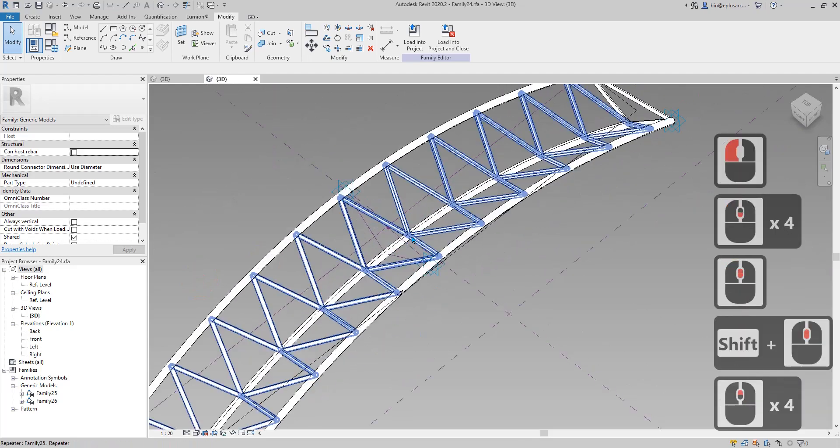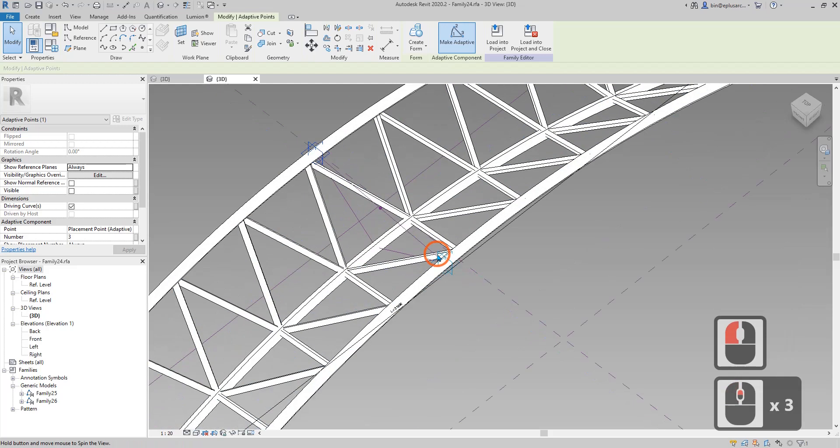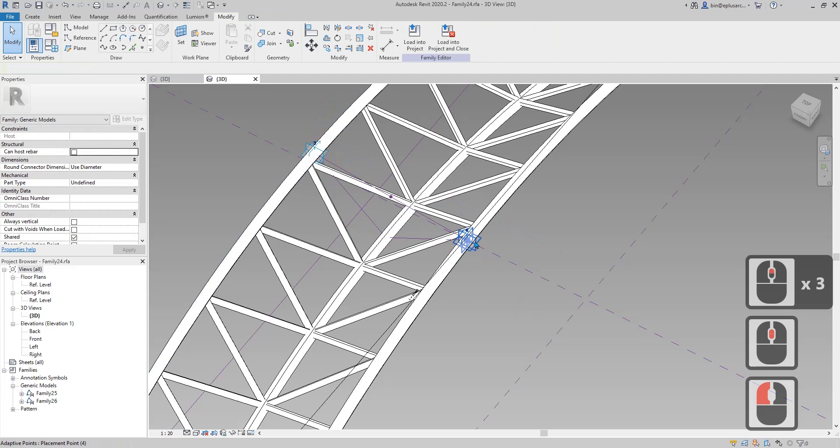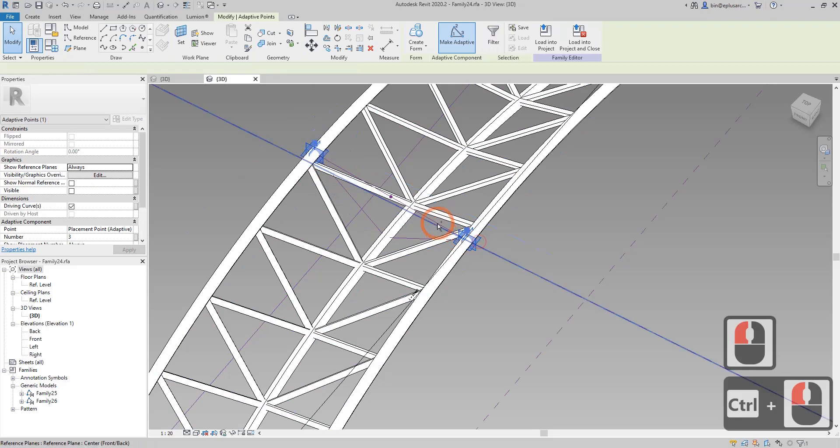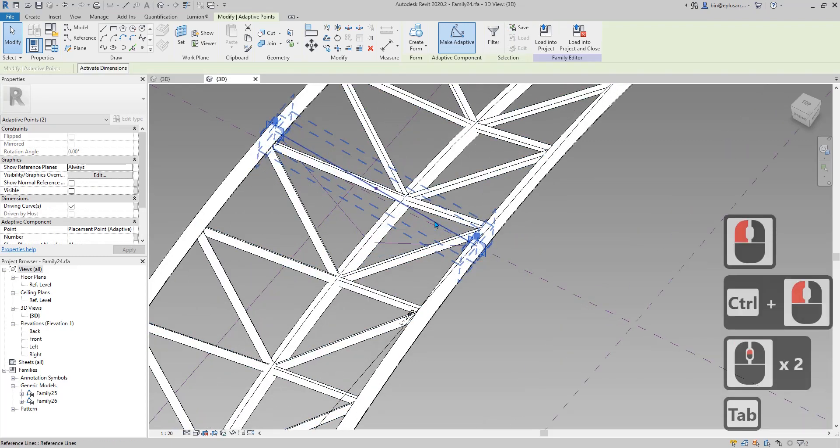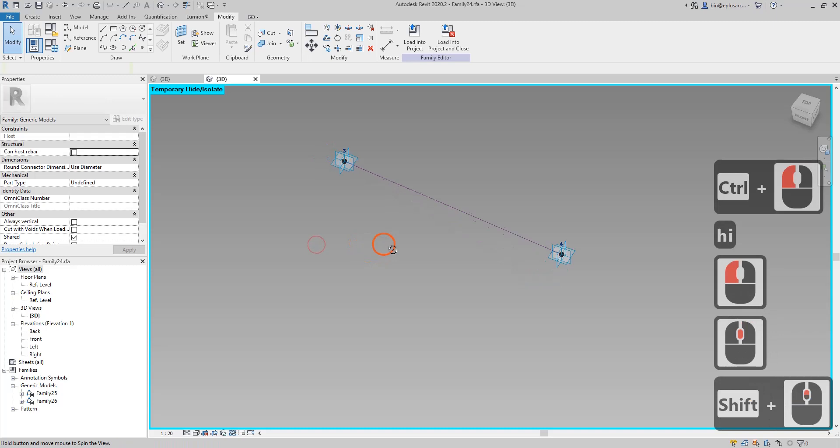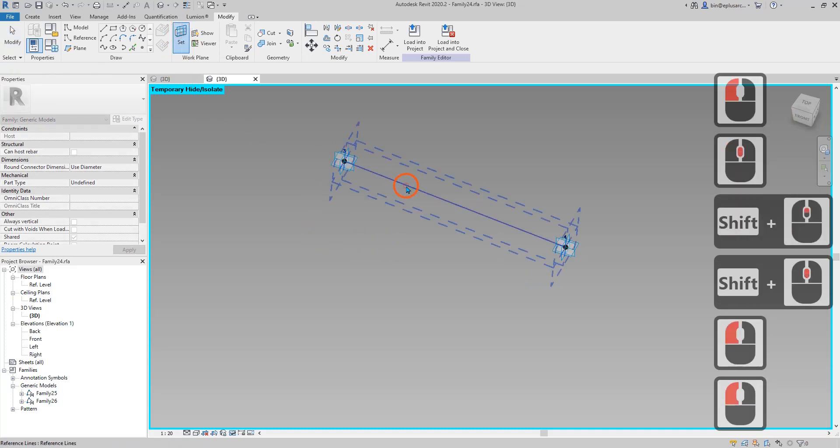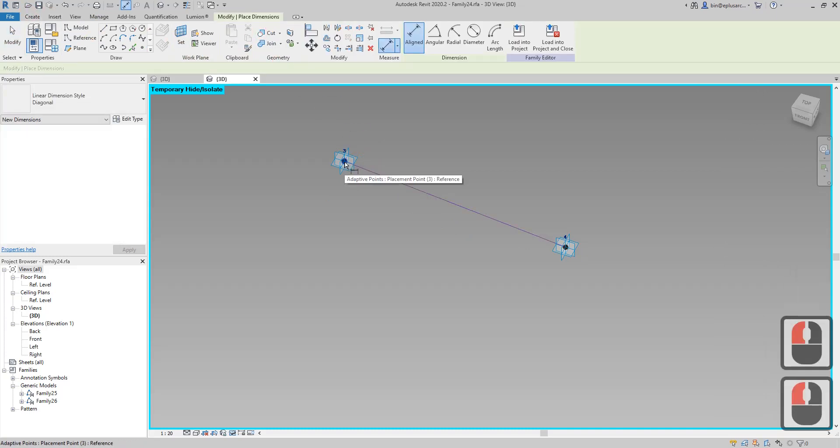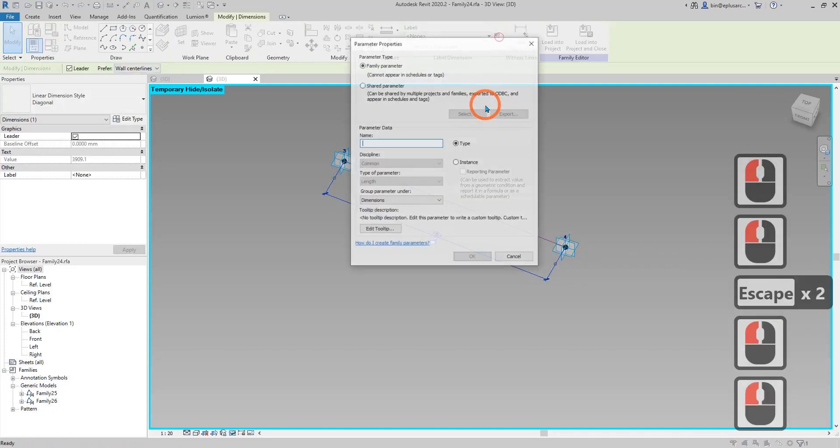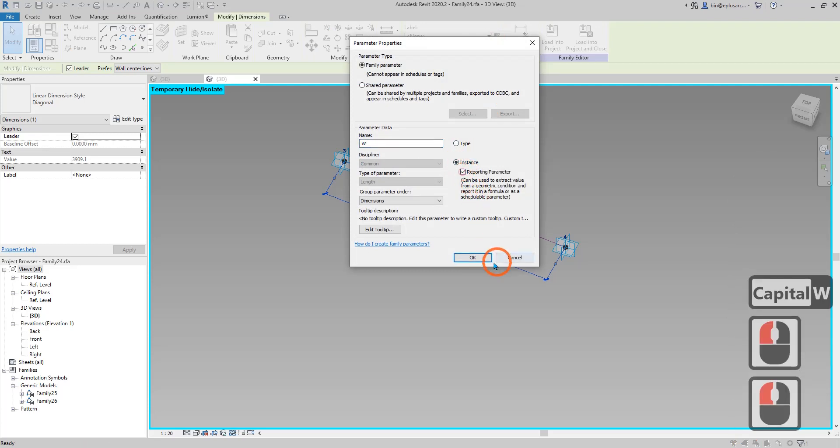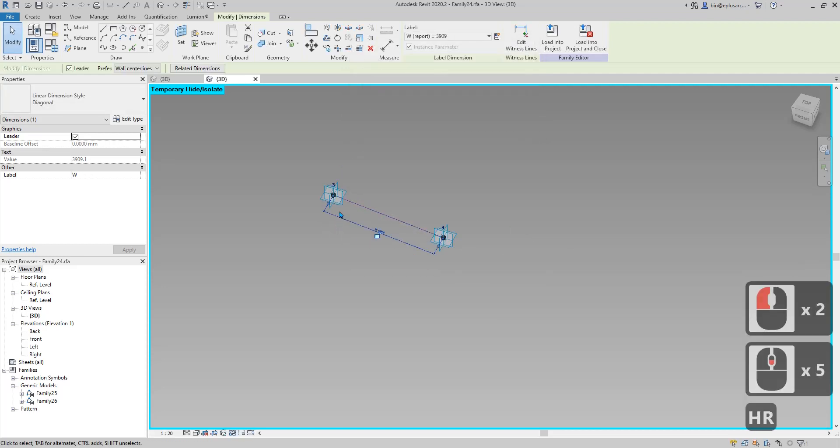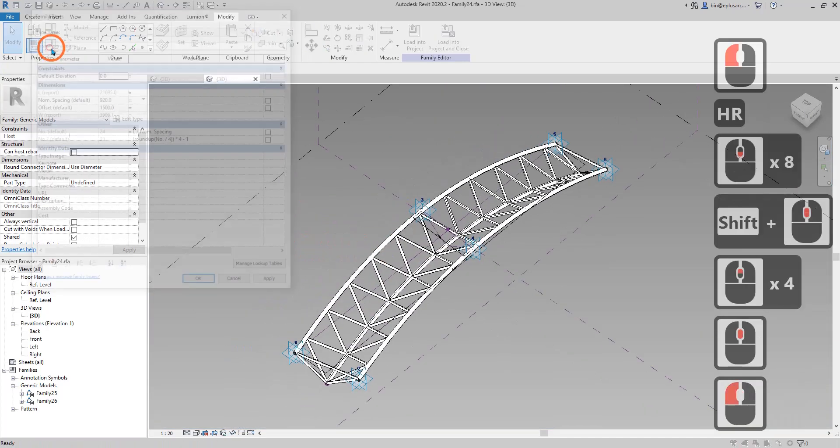I want to use the reporting parameter as well. I'll use point three and four to decide the height of the truss. Select three, four and the reference line. Use tab to select the single reference line. Set work plane, pick on the reference line, create dimension. Make sure pick the point, pick the point. This will be the reporting parameter. Create a new reporting parameter, let's call it W, instance reporting, okay.